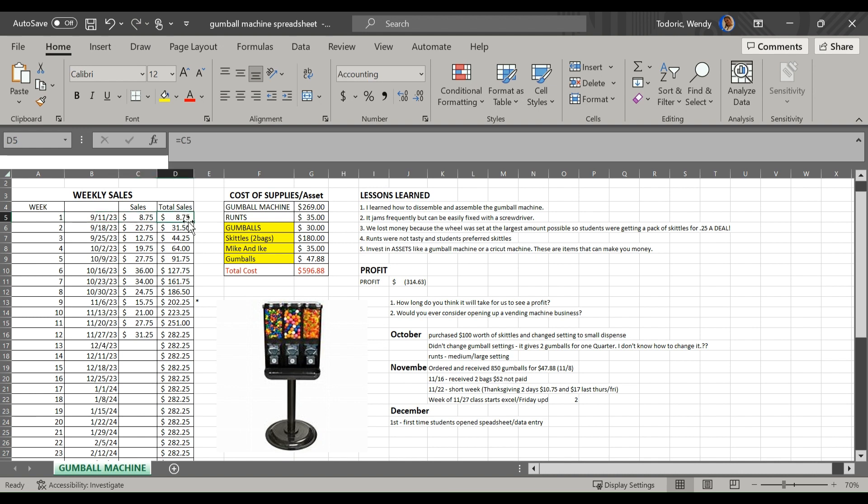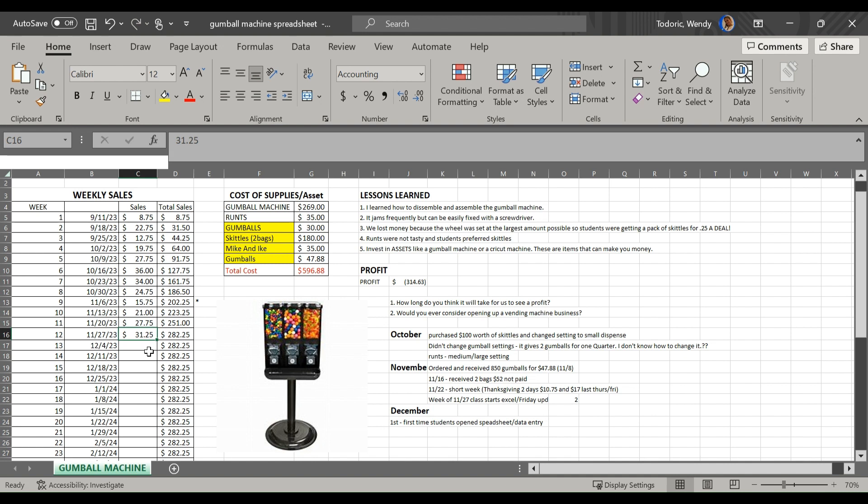As far as the weekly sales, so we purchased this gumball machine back in September. We made sales of $8.75. Each week, roughly, on average, is about like $20. Some weeks are very high. We have $36. We're back in the 30s right now.